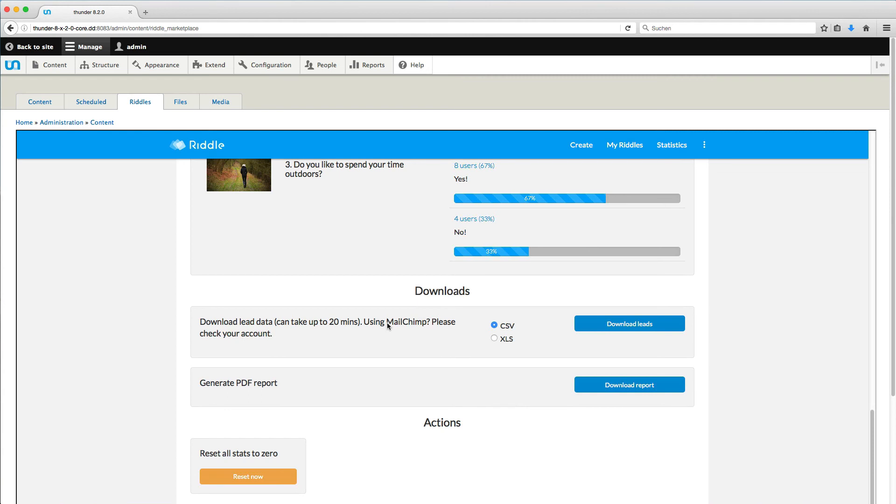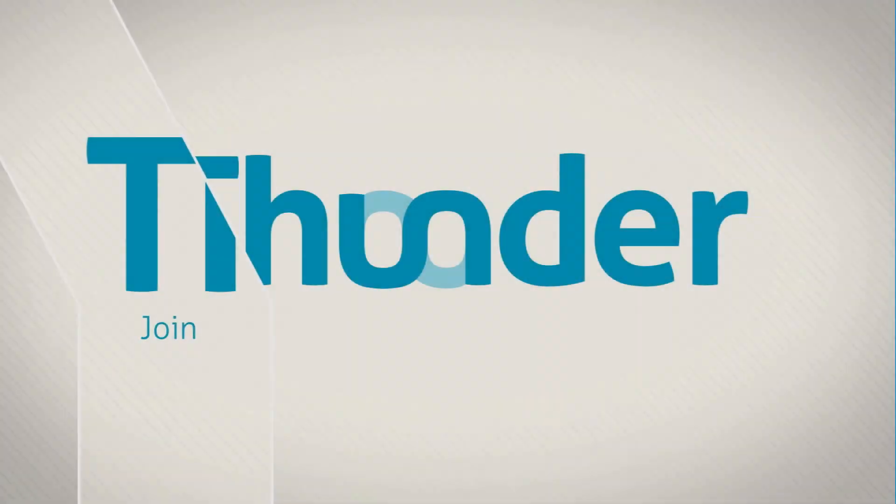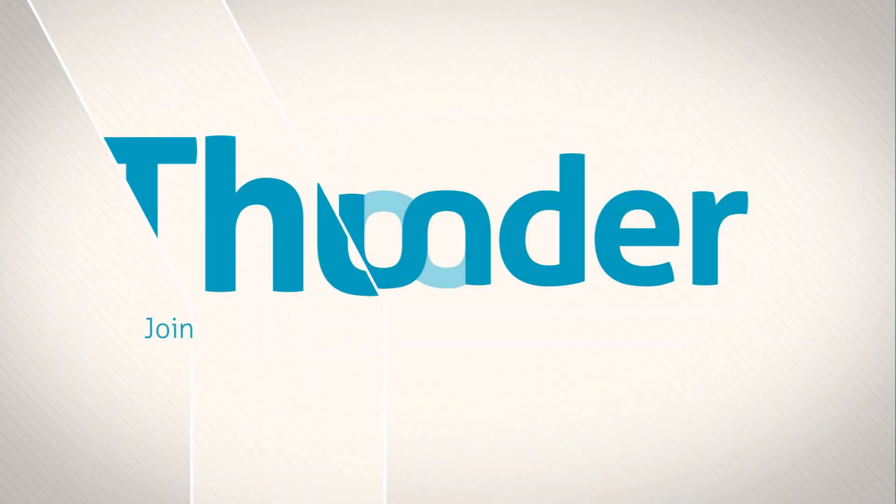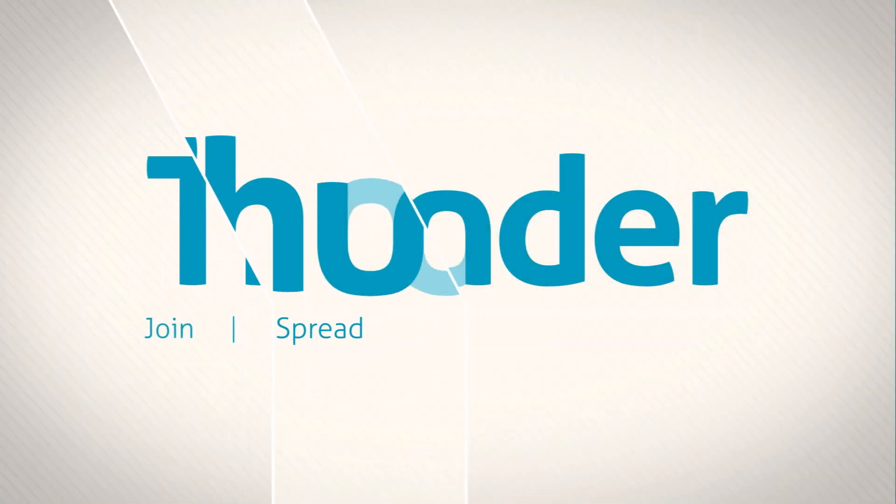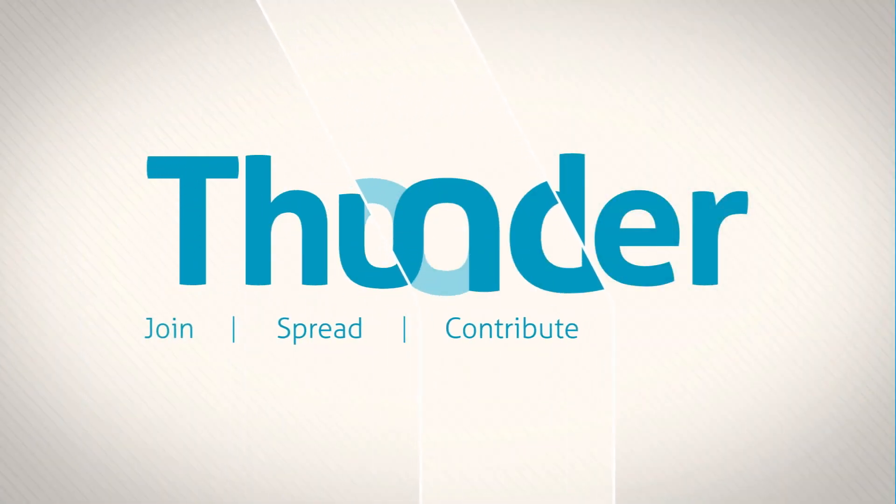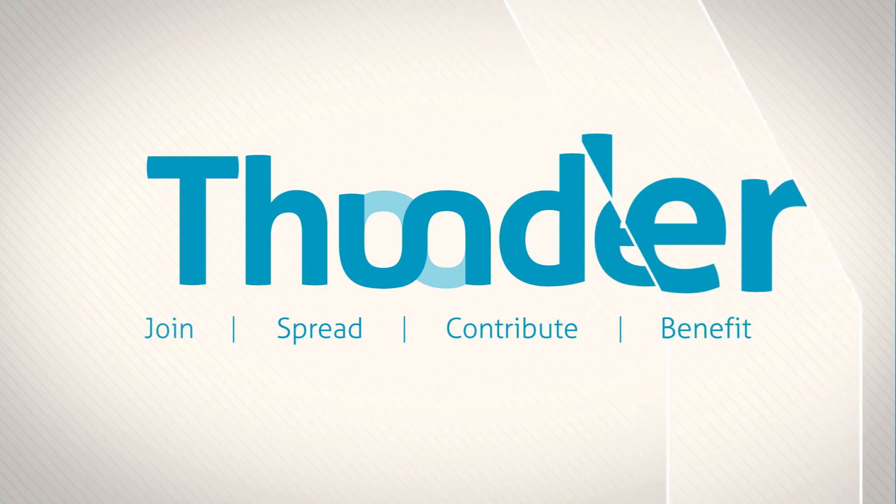That's it for this time. Thanks for watching and have a nice time working with Thunder and Riddle. See you soon. Join the Thunder Coalition now. Spread the word. Contribute and benefit.